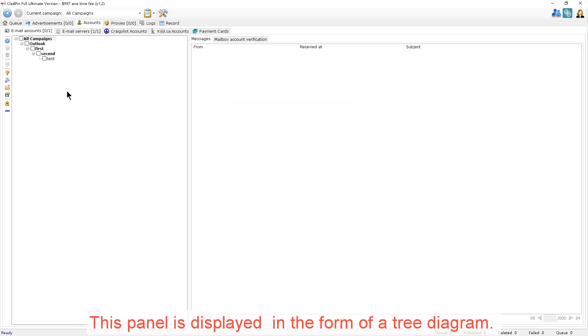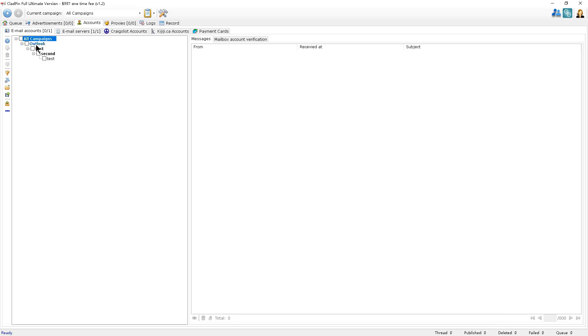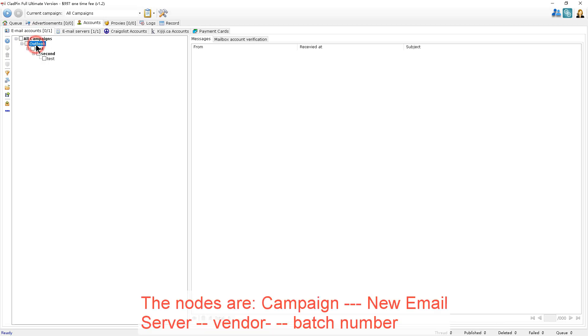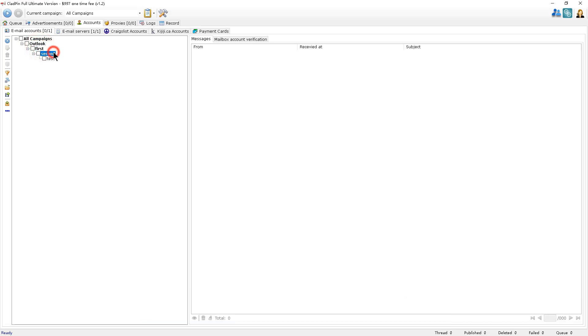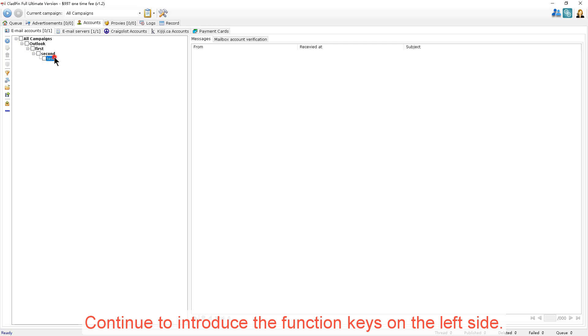This panel that's displayed is in the form of a tree diagram. The nodes are campaign, new email server, vendor, and batch number. Now, I'll continue to introduce the function keys on the left side.